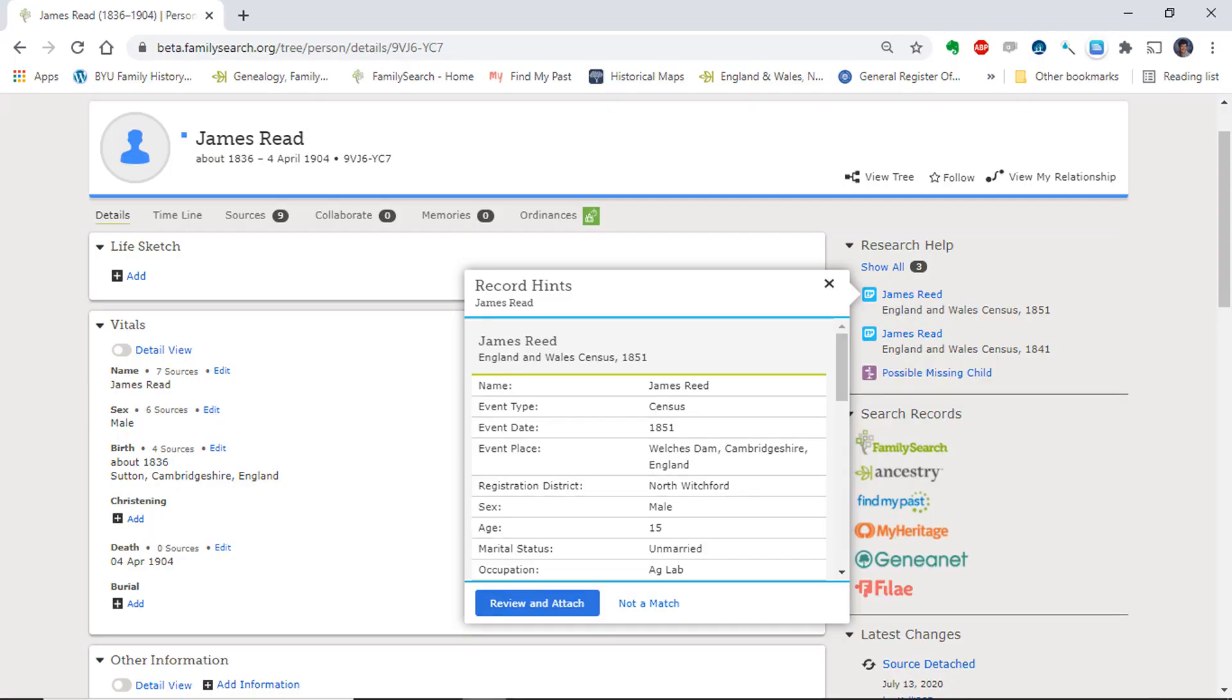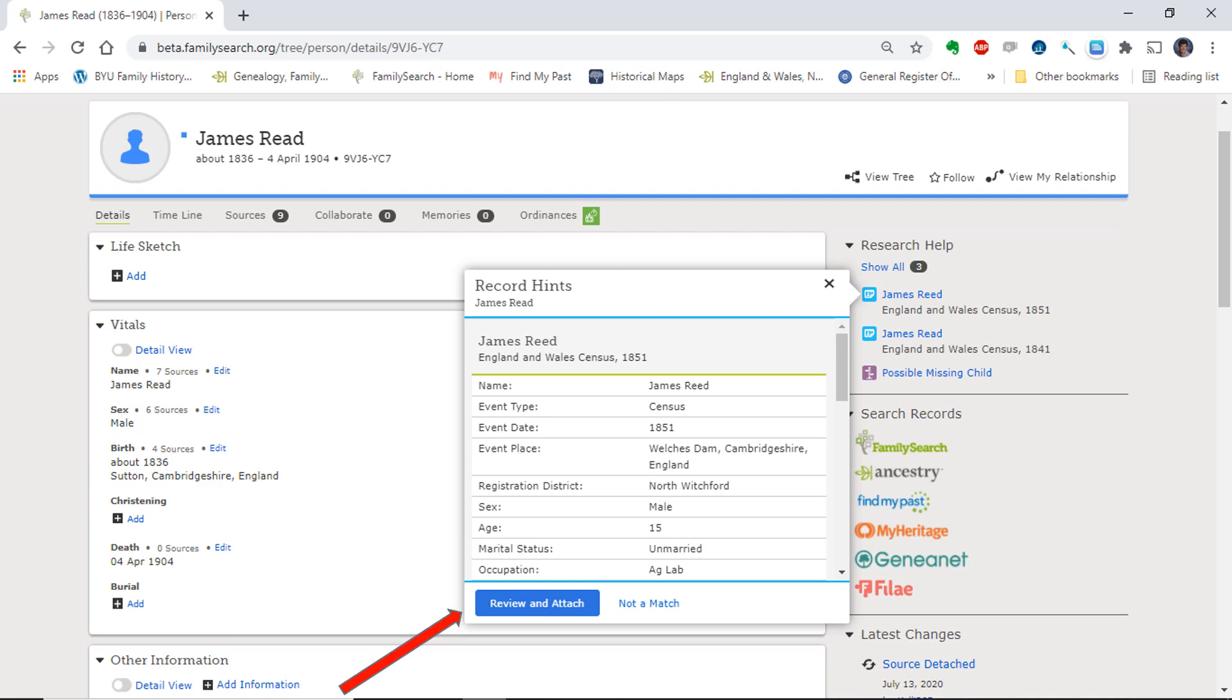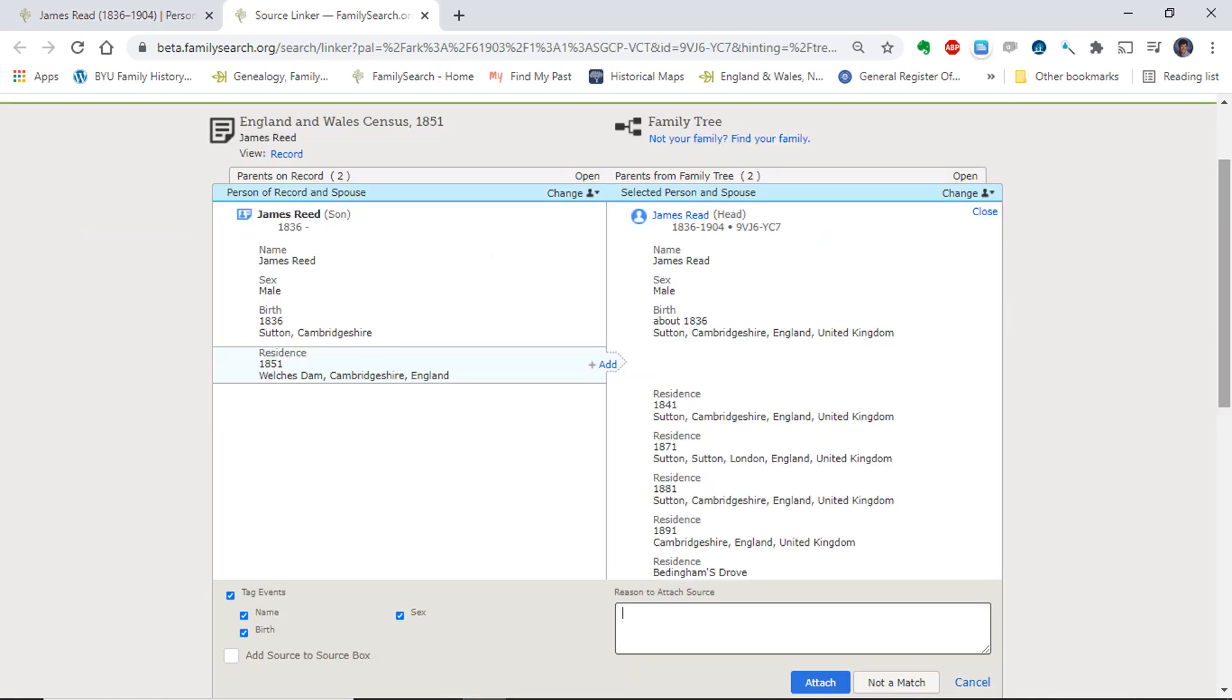Here we see two record hints on the right for James Read that need to be added as sources. I have previously reviewed the 1851 census and find it is correct. I click Review and Attach, which takes me to the source linker, where I can attach the sources to James Read and his family.